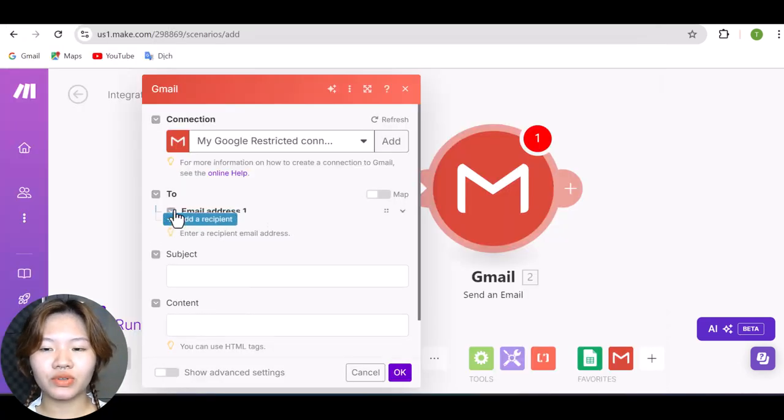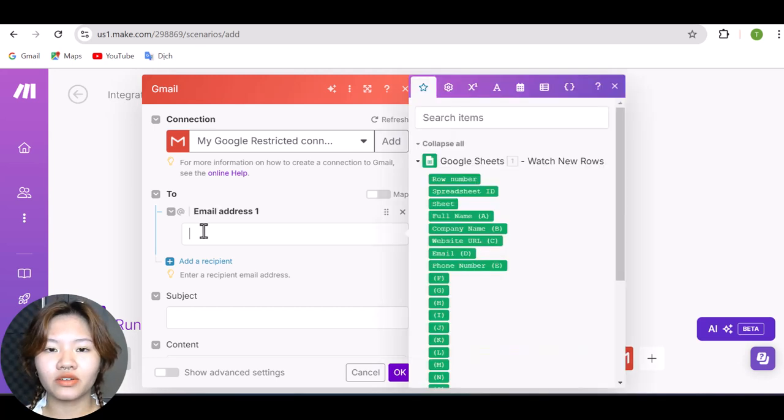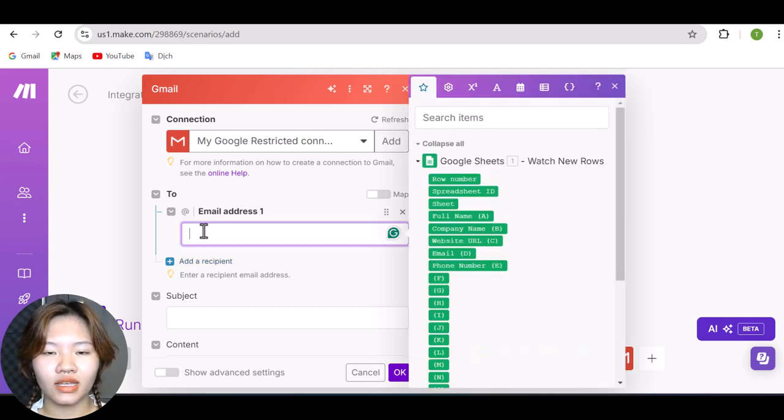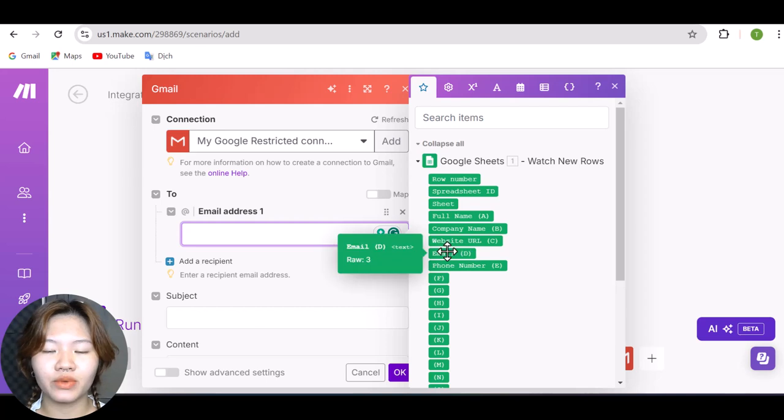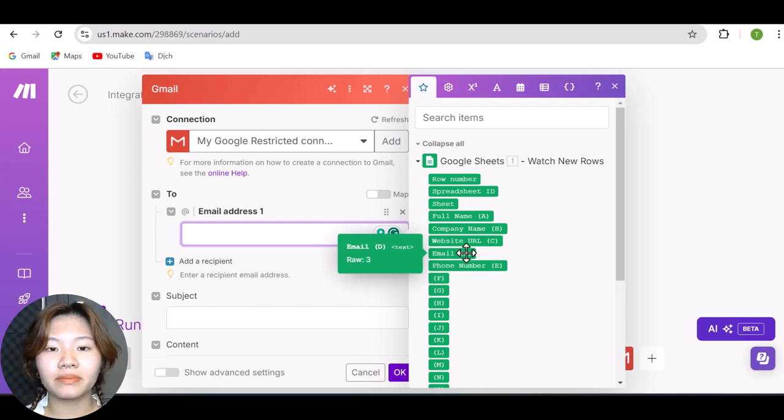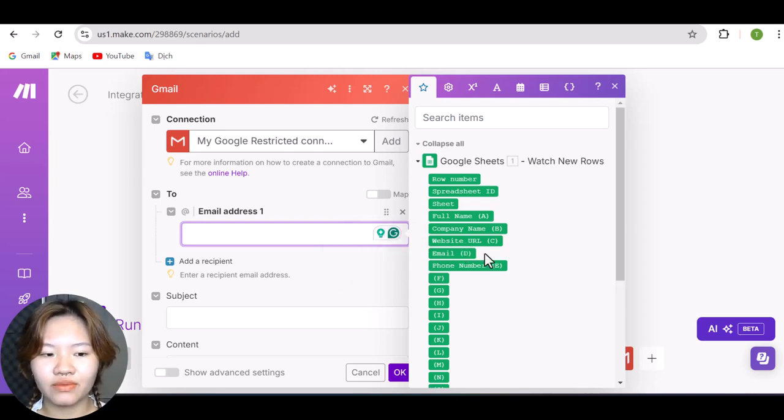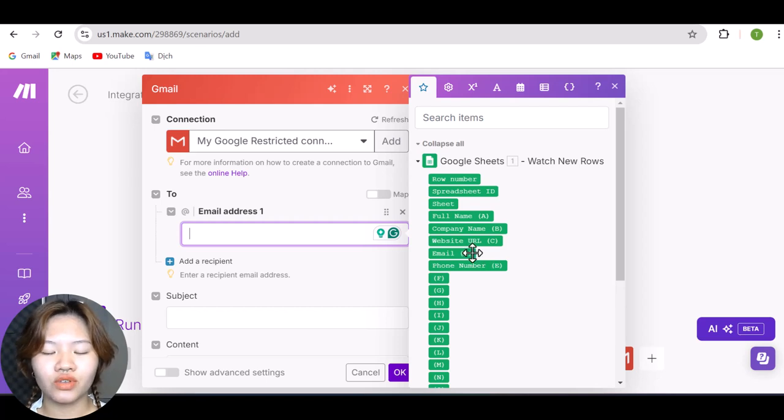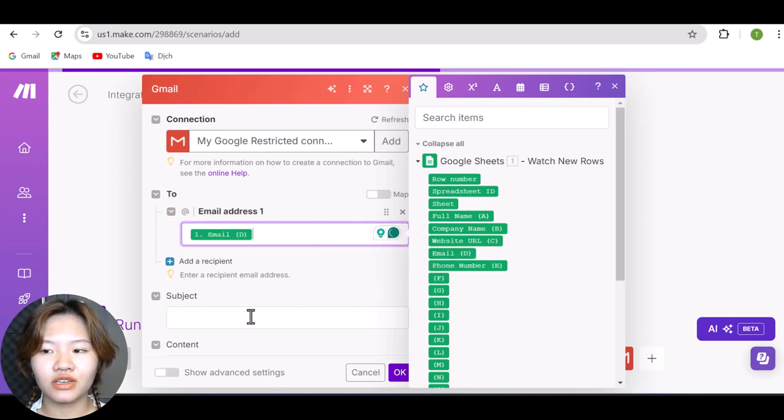And here, you need to put in the recipient email addresses. And here, we want to enter the email address that we just scraped from Google, which is in column D from our Google Sheet. So click Email D here.